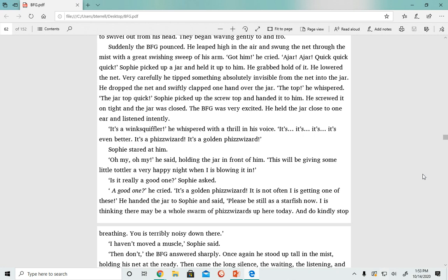'Oh my, oh my,' he said, holding the jar in front of him. 'This will be giving some little toddler a very happy night when I is blowing it in.' 'Is it really a good one?' Sophie asked. 'A good one?' he cried. 'It's a golden fizz wizard. It is not often I is getting one of these.' He handed the jar to Sophie and said, 'Please be as still as a starfish now.'